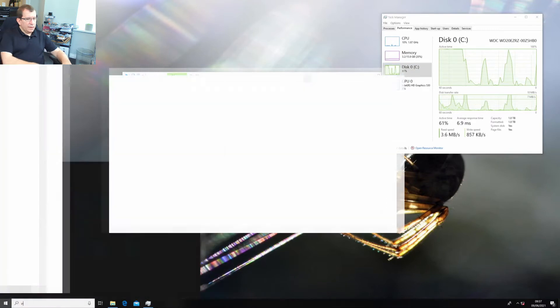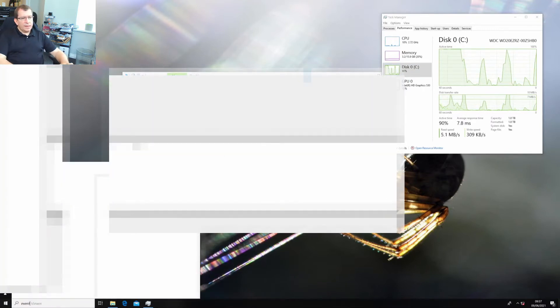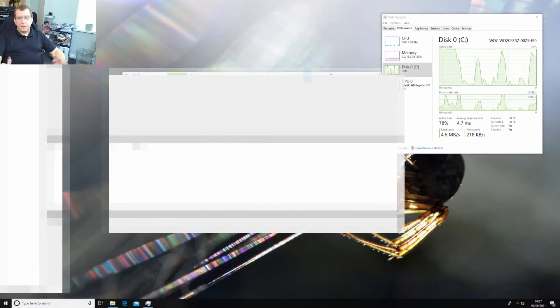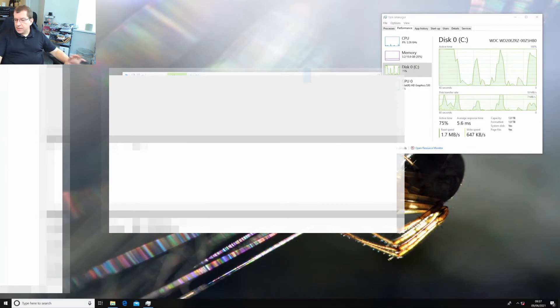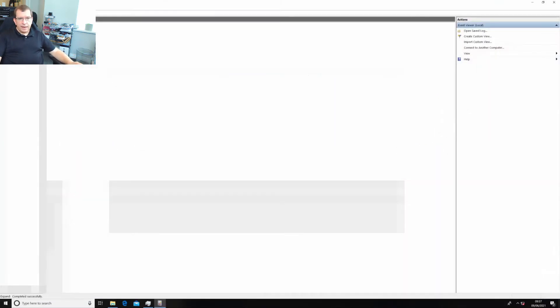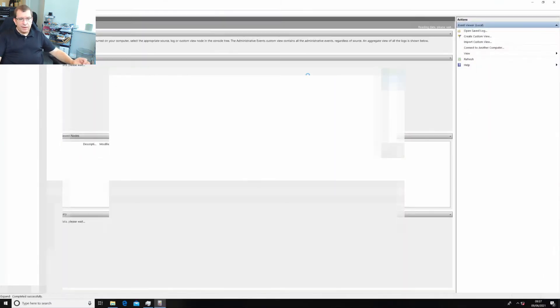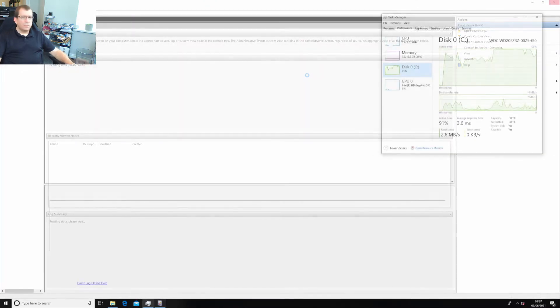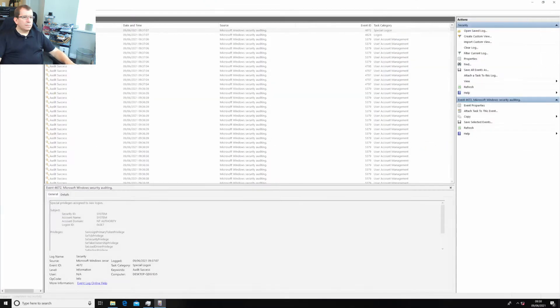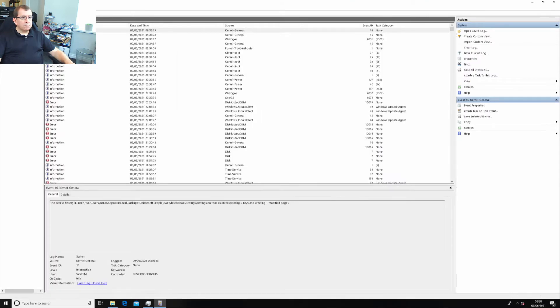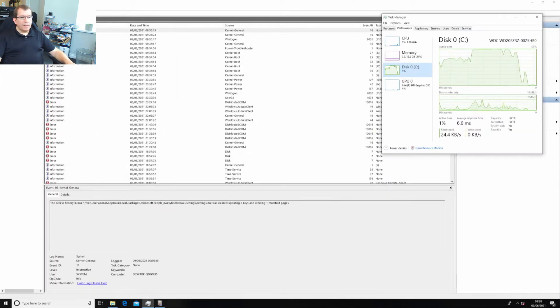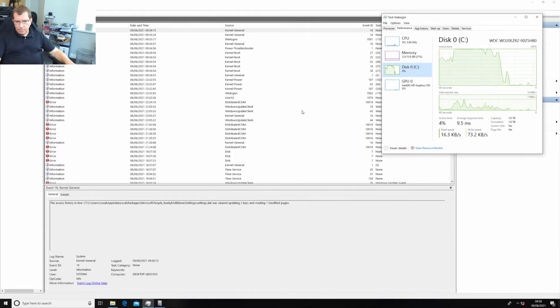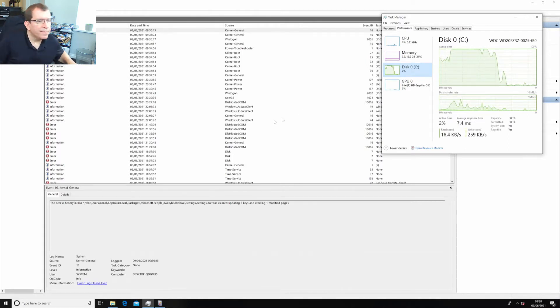He did say, I tried to get him to pin down a time when it happened. We suggested around 9 a.m. So we'll see if there's any events that happen around 9 a.m. Well, that's not bad. I mean, the disk is caught up. And now the computer's completely idle.